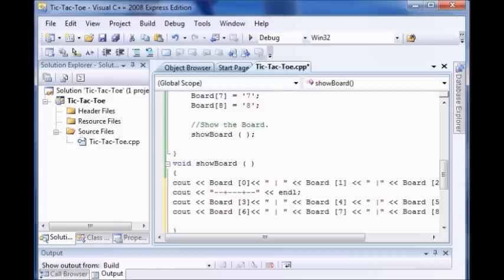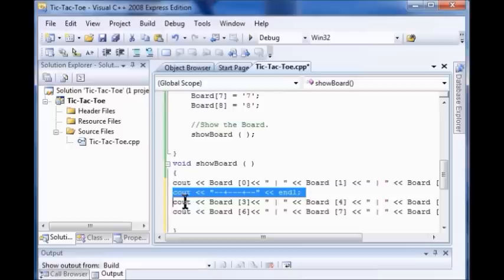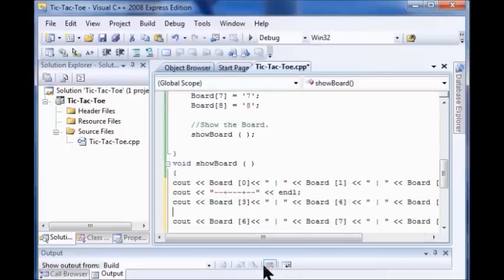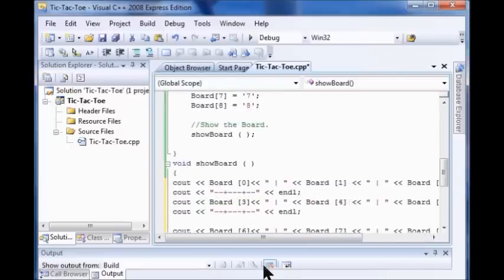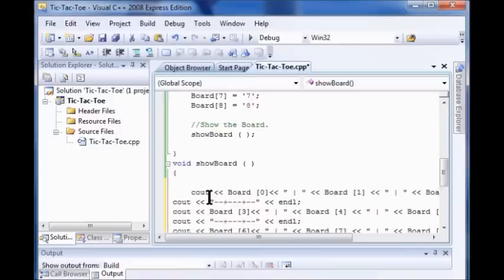So now I'm going to copy this. Control C. And at the end of this command, I'm going to paste type it again.